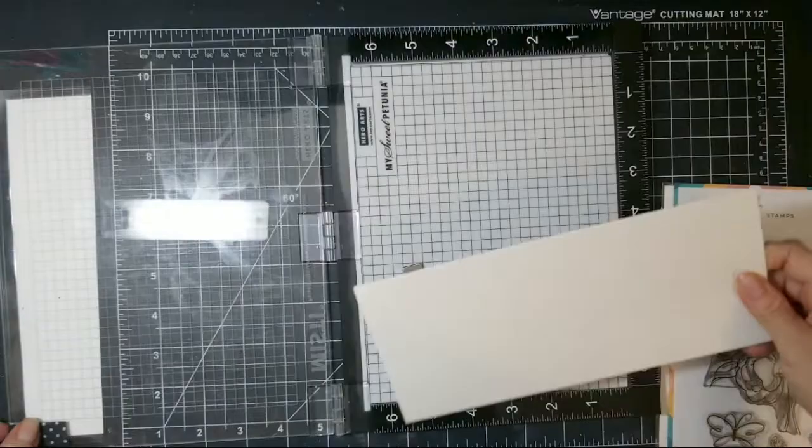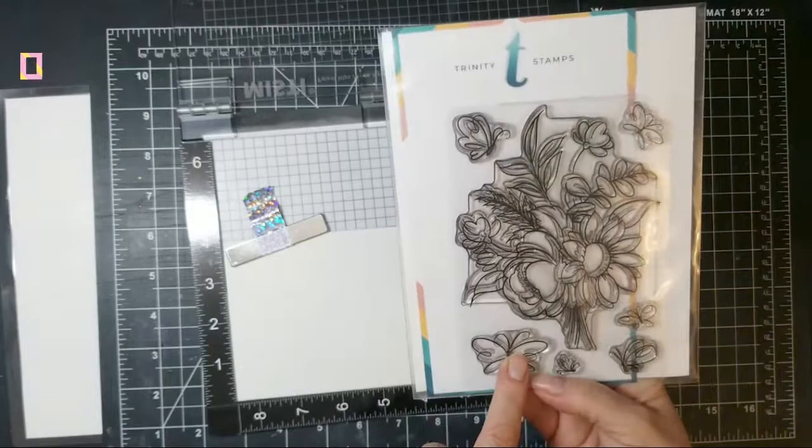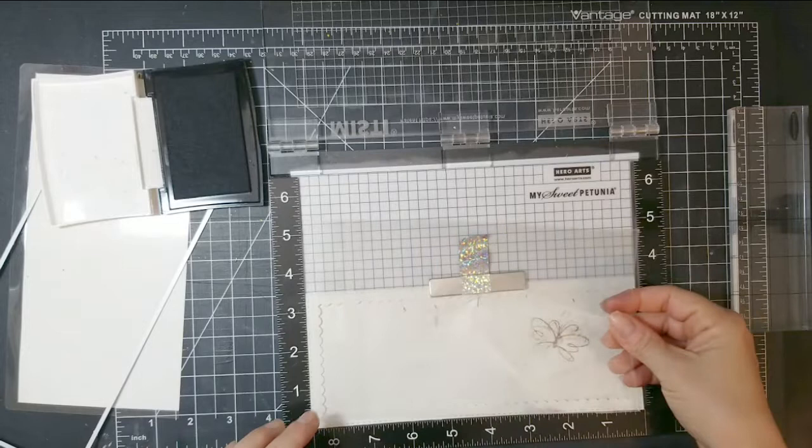Hi guys, it's Kelly Fosco, the Sunshine Crafter. Thank you so much for joining me today. I'm going to be using Trinity Stamps Blooming Bunch stamp set, but I'm going to be using the butterfly here instead of the main image of the stamp because I just wanted to stretch the use of the stamp set.